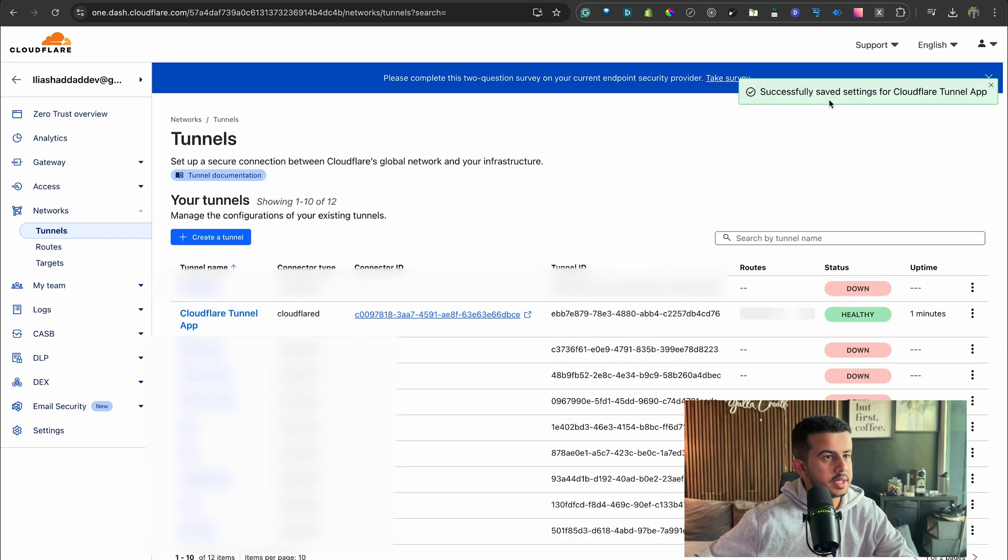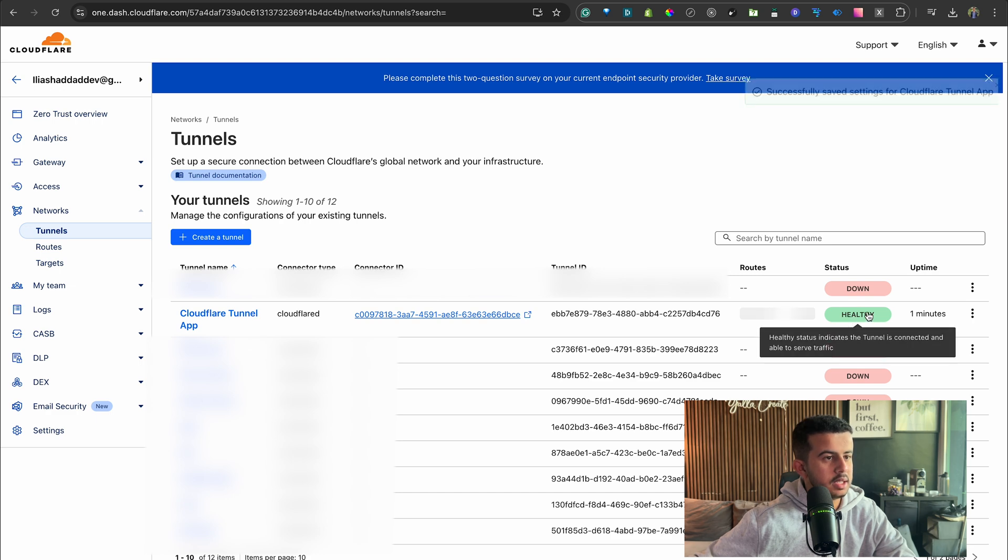And it has been successfully saved with the settings. As you can see, it's healthy.